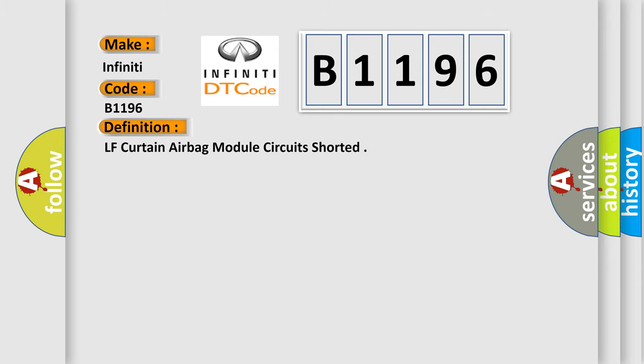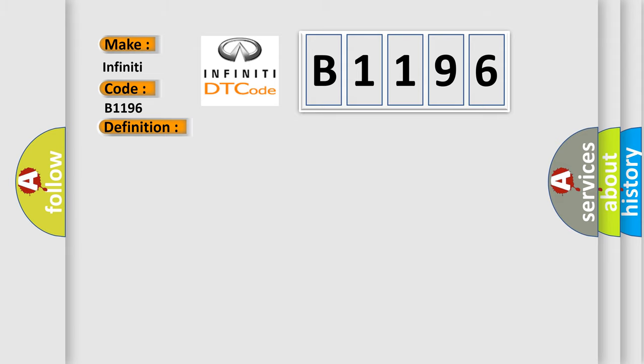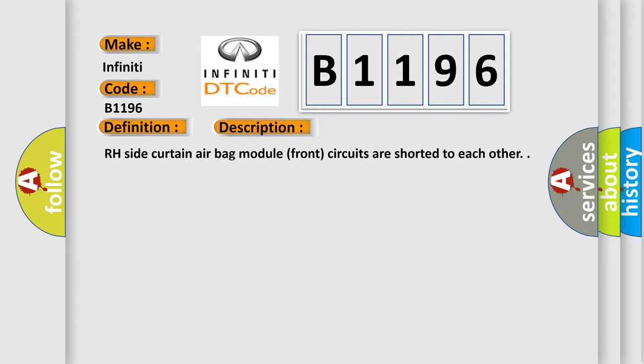The basic definition is LF curtain airbag module circuits shorted. And now this is a short description of this DTC code: RH side curtain airbag module front circuits are shorted to each other. This diagnostic error occurs most often in these cases.